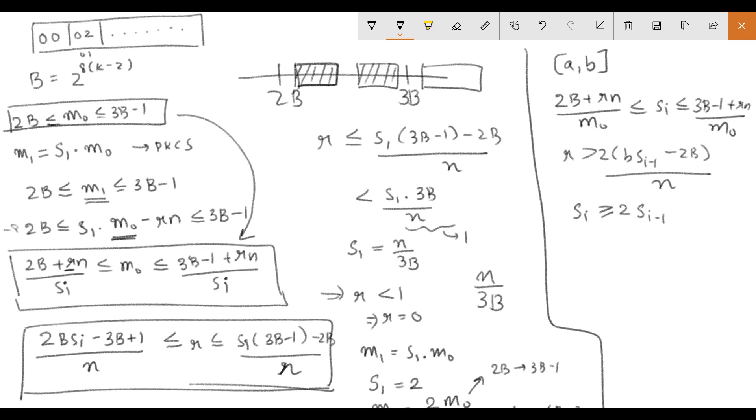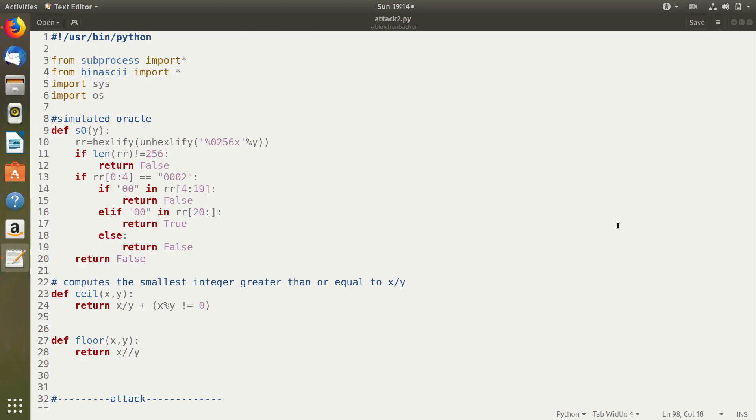And this makes the attack converge in a linear number of steps. So this is basically the theory behind how this attack works. Now let's see how our attack can be implemented.